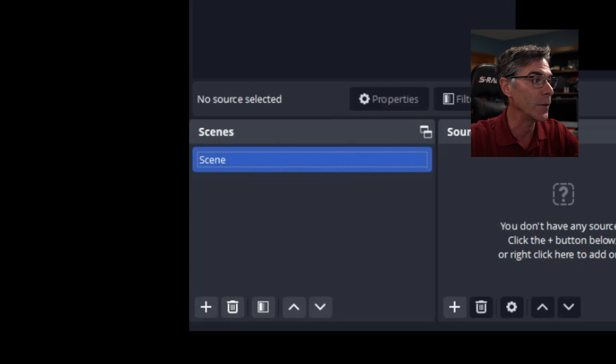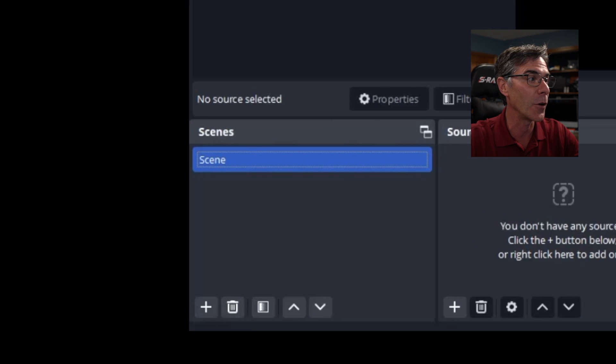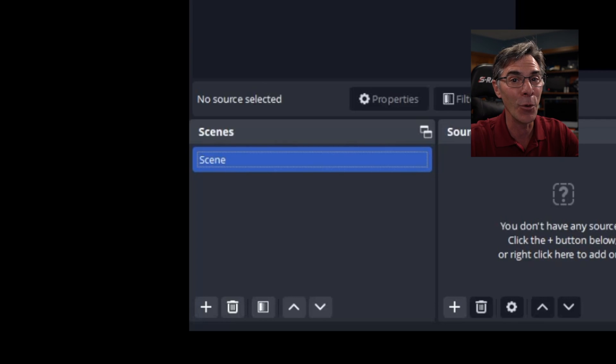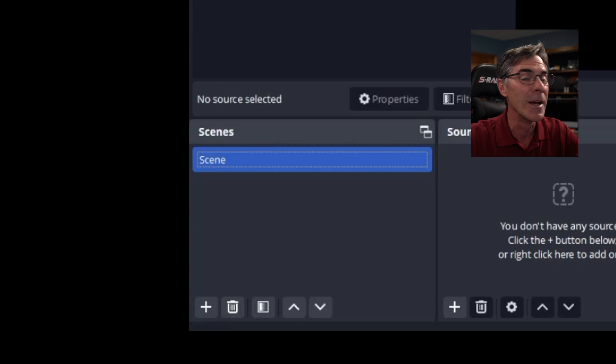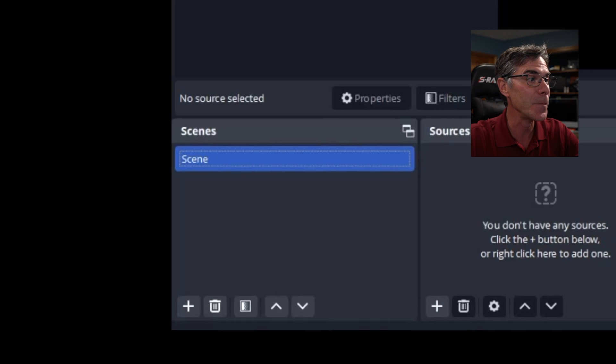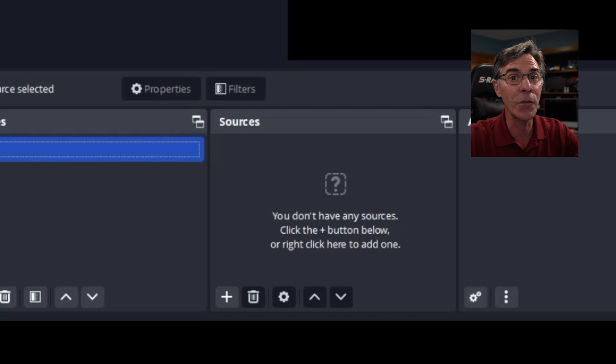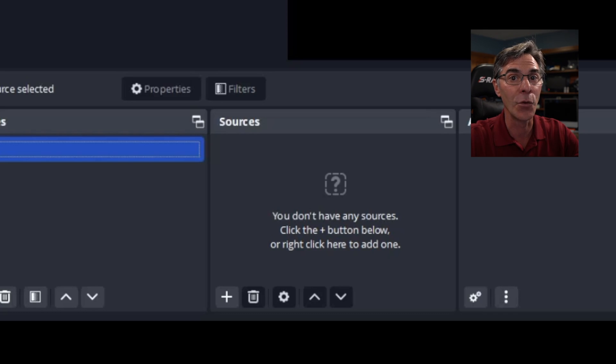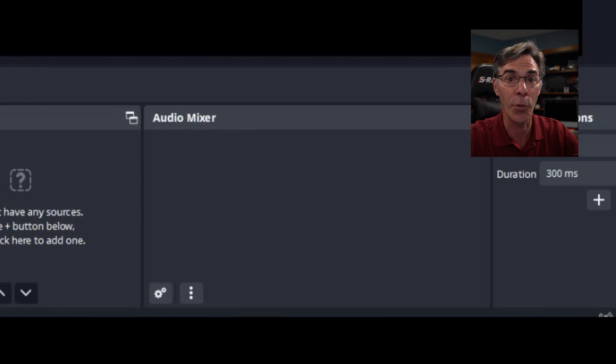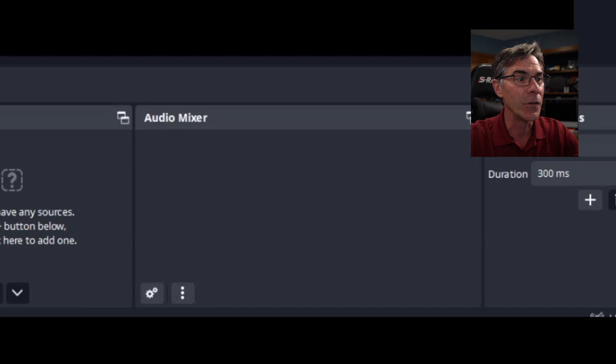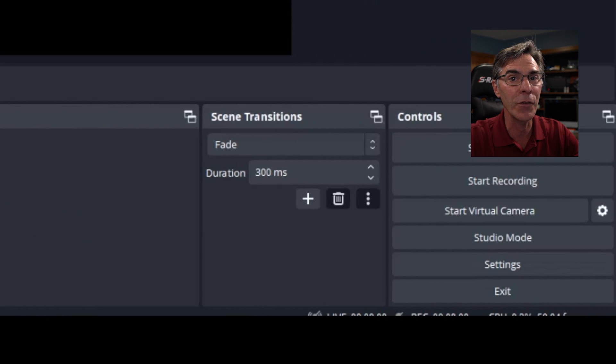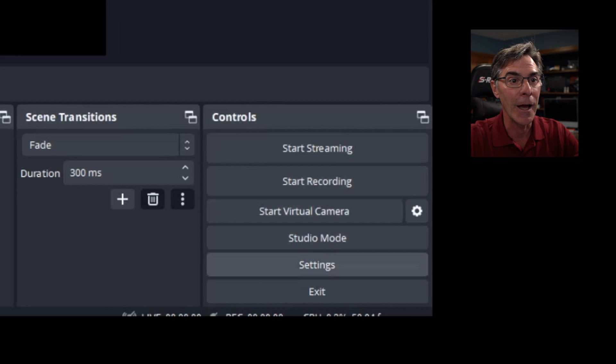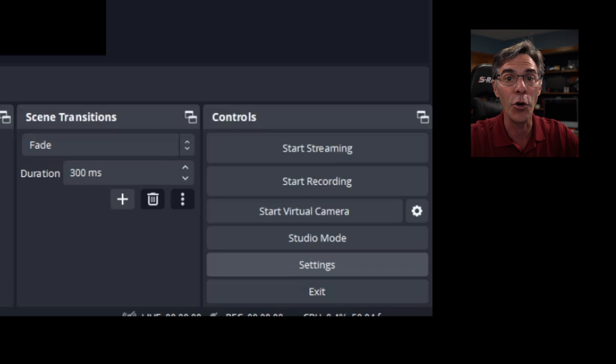Bottom left you have scenes. You don't have to do too much here. It already has a scene selected. If you want to add a scene you can and name it what you want, but for all intents and purposes scene is fine. We then have sources. This is where your capture device is going to appear. Your audio mixer window is where you're going to see your levels of your audio. Scene transitions you don't have to worry about. And then controls you have your start recording and your settings. That's basically all you need for this.